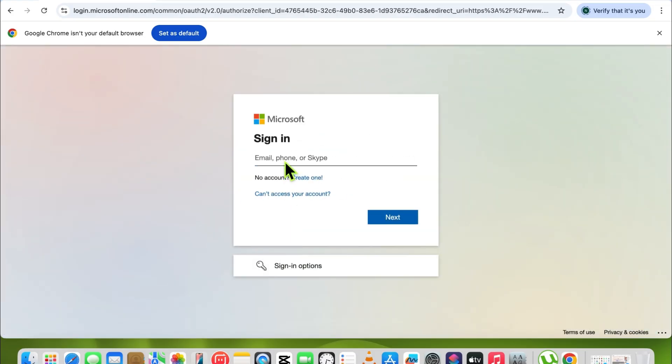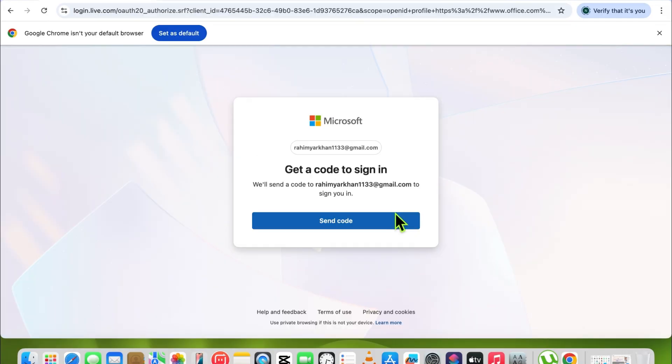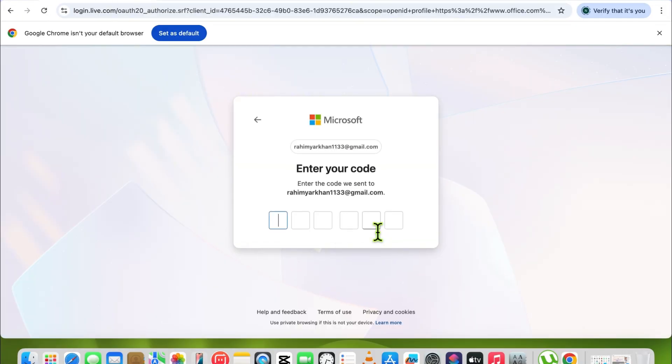Enter your email address. After entering your email address, click on Next. They will send a verification code to your Gmail address.